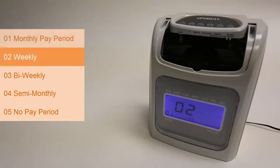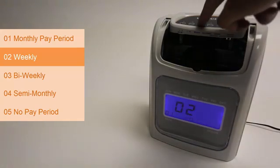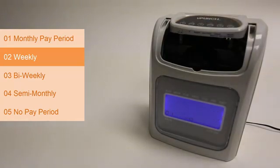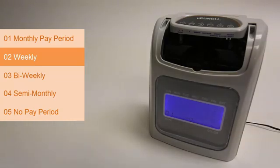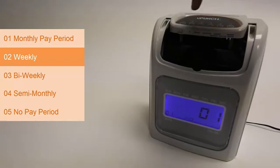02 is for a weekly pay period — your employees are getting paid once a week. We need to set the day on which the pay period will start. Press enter and you'll see a flashing 00 for Sunday, 01 for Monday, 02 for Tuesday, 03 for Wednesday, 04 for Thursday, 05 for Friday, and 06 for Saturday. I'll set our example for Monday, which is 01, and press enter to select that day.